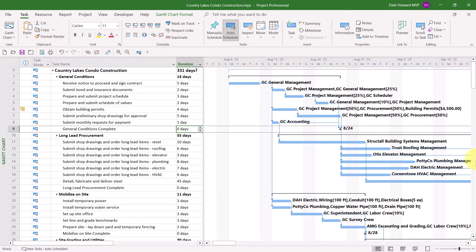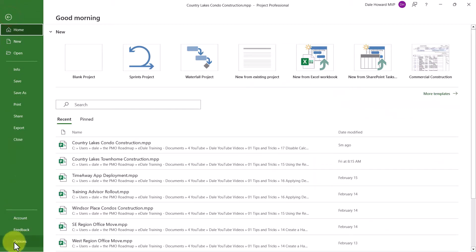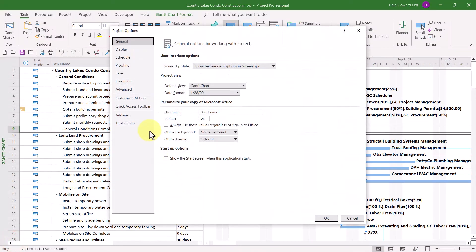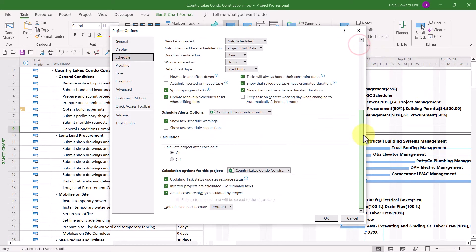Here's how to do that. Click the File tab and then click the Options tab in the Backstage. In the Project Options dialog, select the Schedule tab, then scroll all the way down to the bottom of the dialog.